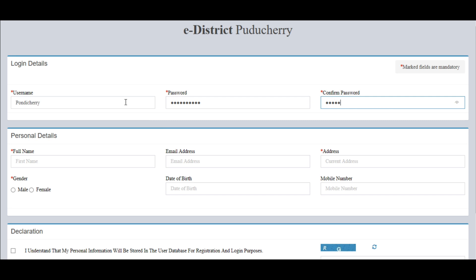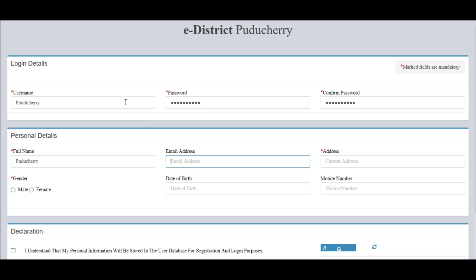In the personal details section we need to type in our full name, email address, address, gender, date of birth, and mobile number.